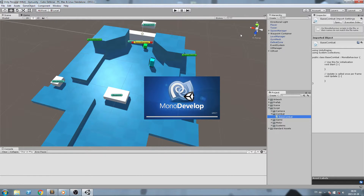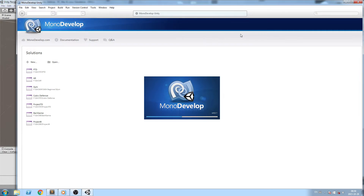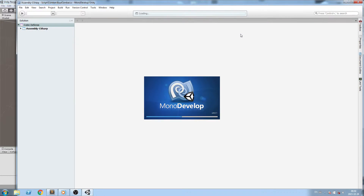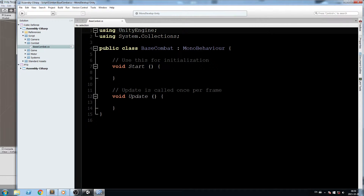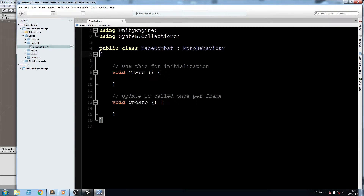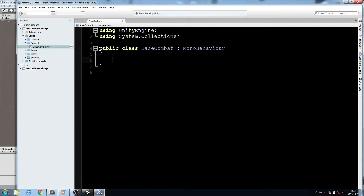BaseCombat is going to be the base script — like all the other systems we're making. For the player and for the AI, we're going to inherit from BaseCombat and inherit pretty much everything in there. So let's get started writing the script.